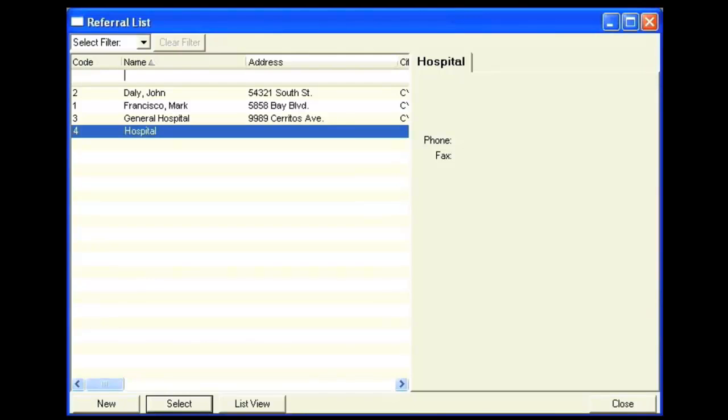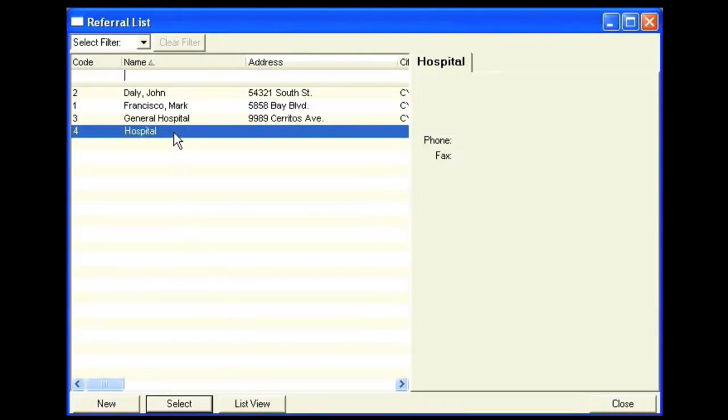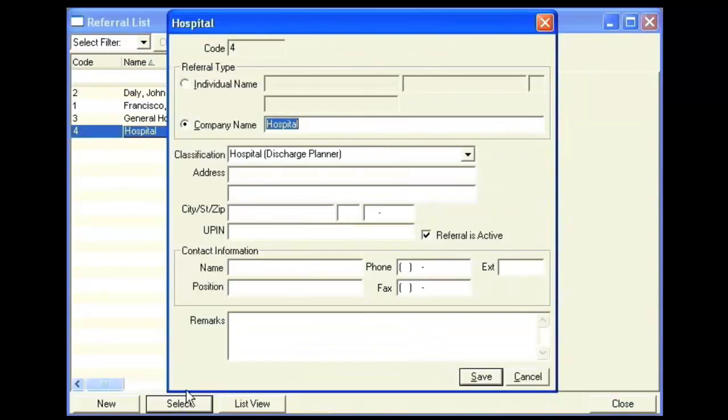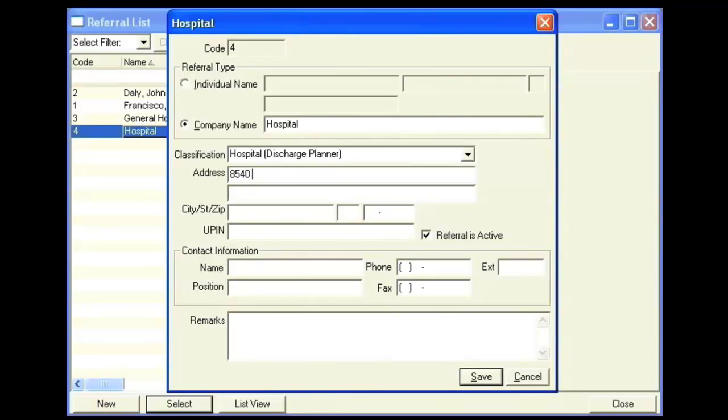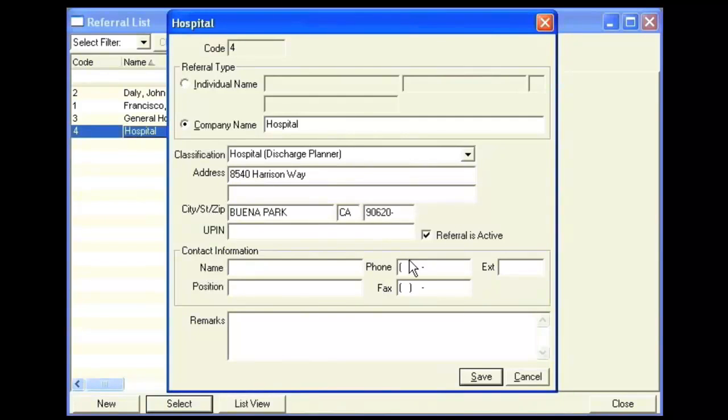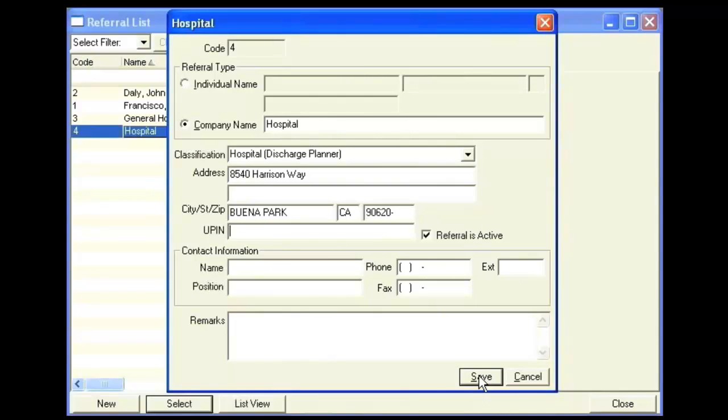To change information for an existing referral, you can either double-click on it or highlight the referral and click Select. Then make whatever changes you need to make. Make sure you click Save to save those changes.